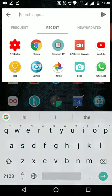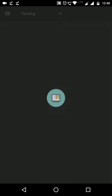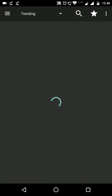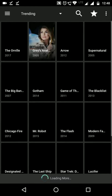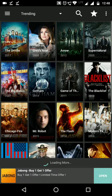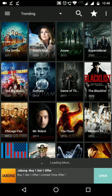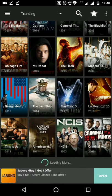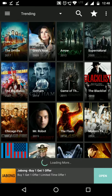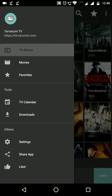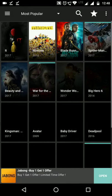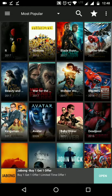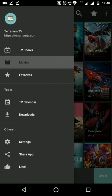This is how Terrarium TV looks. It opens like this. It will give you a list of all the titles which you can download. If you want to download a movie, you can go here and then download it.